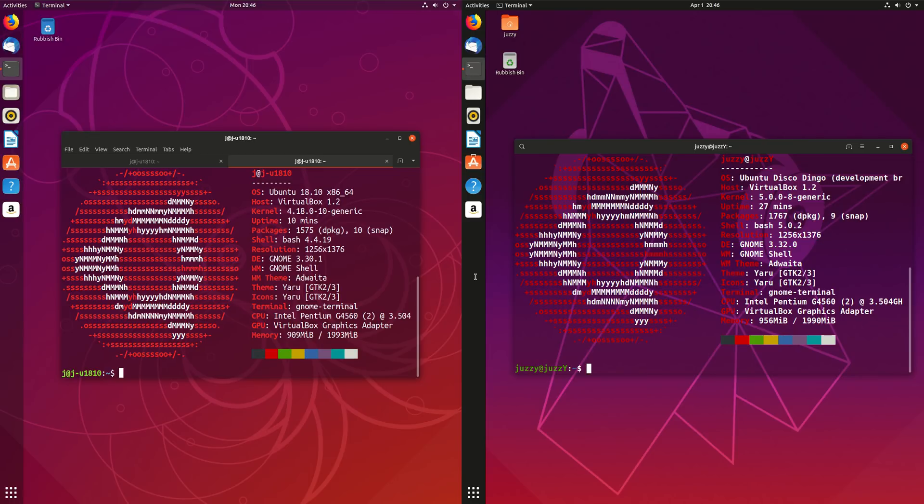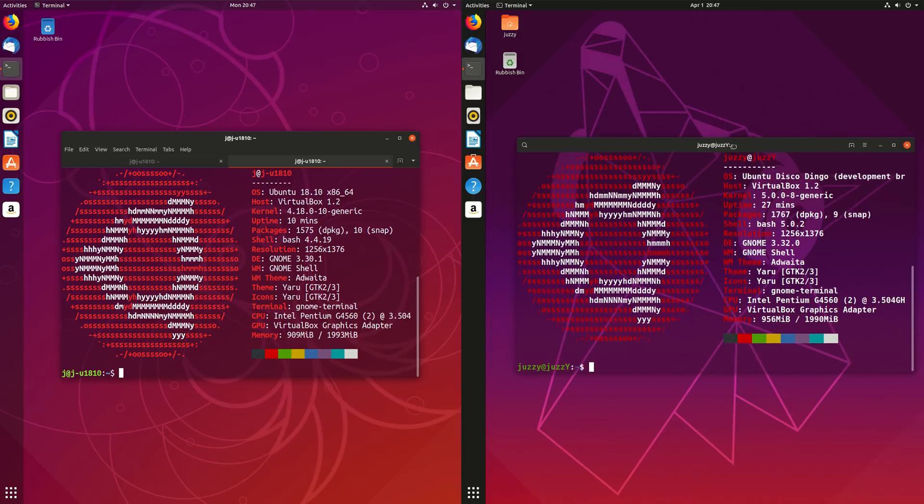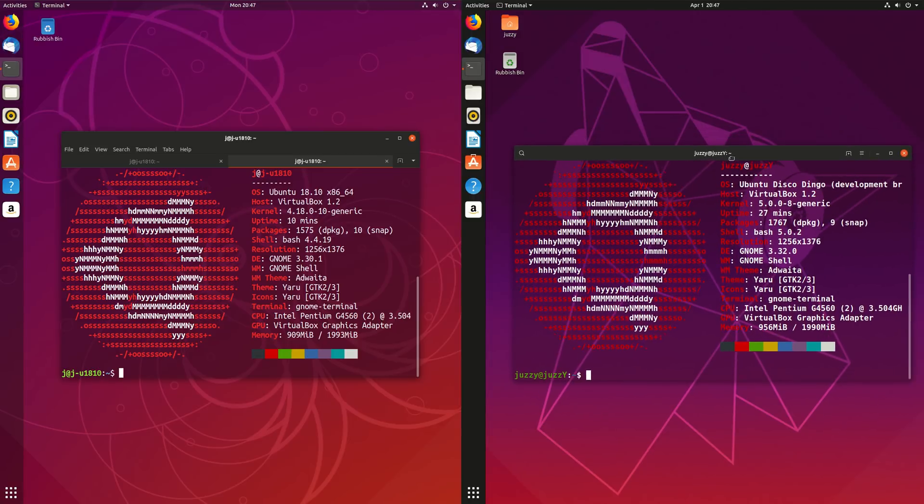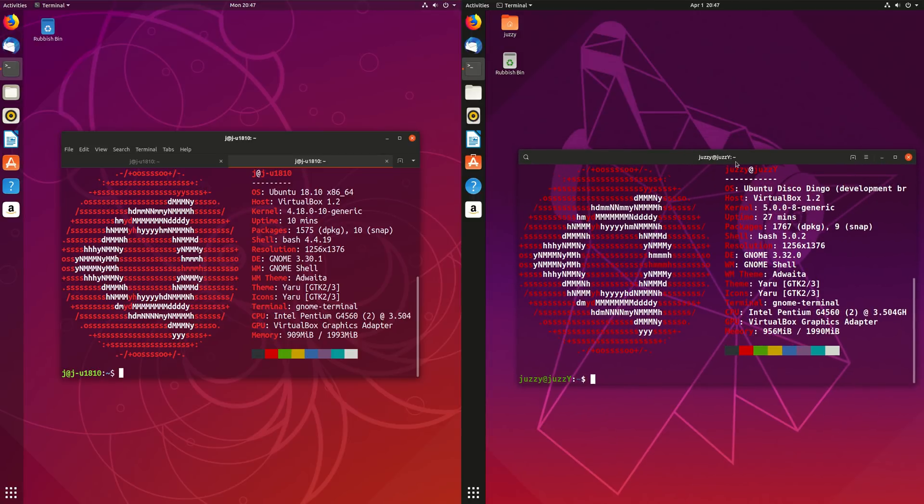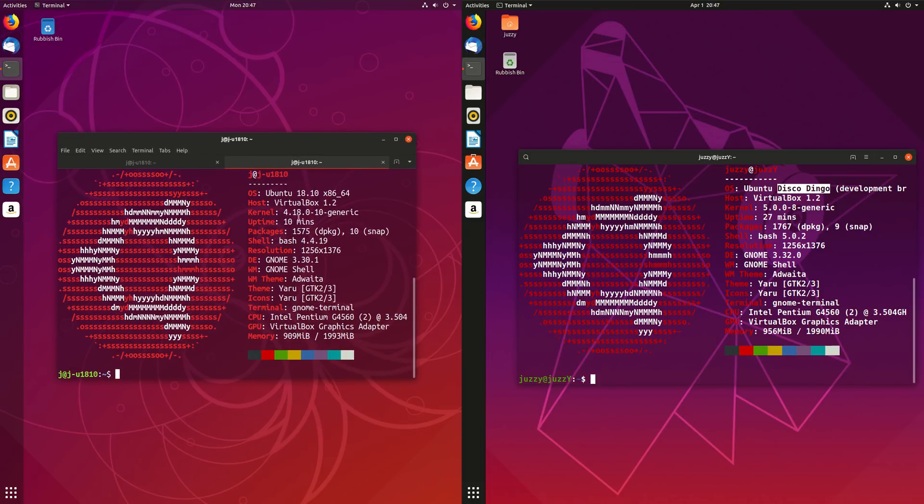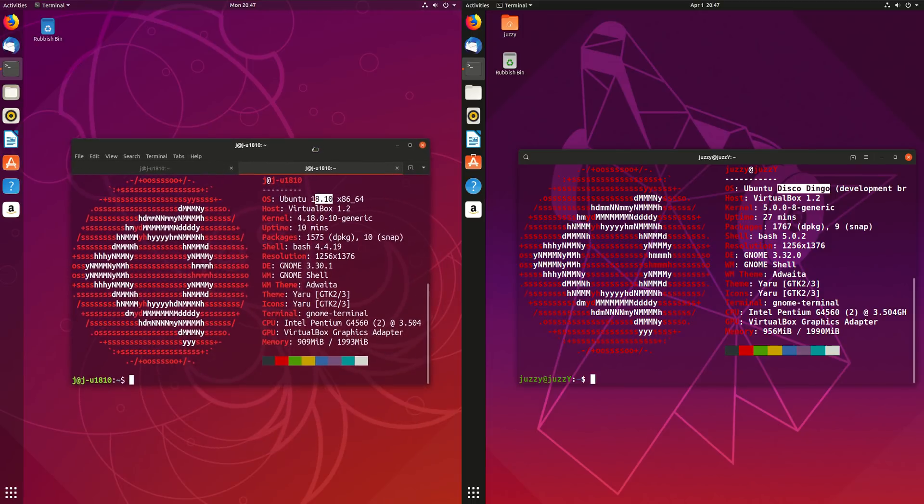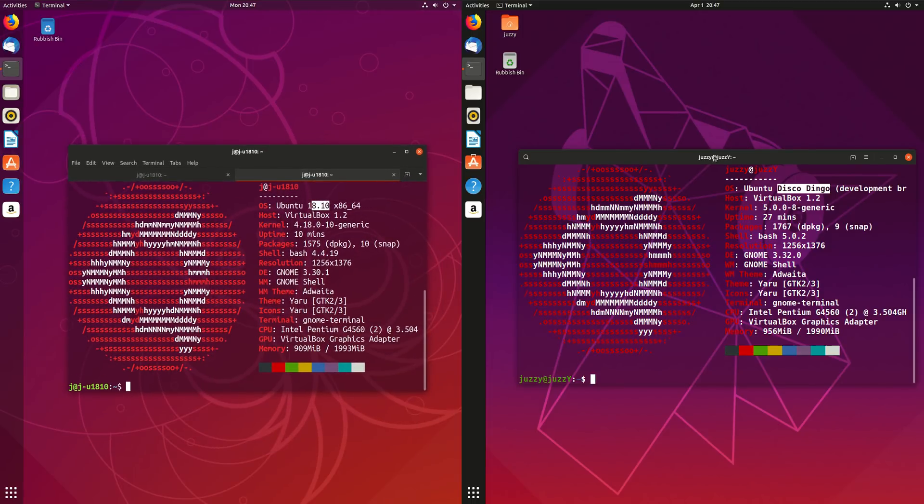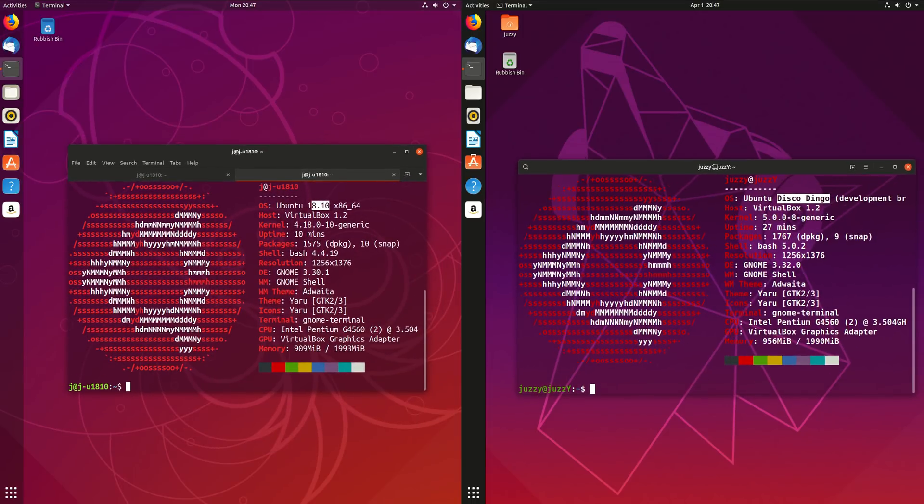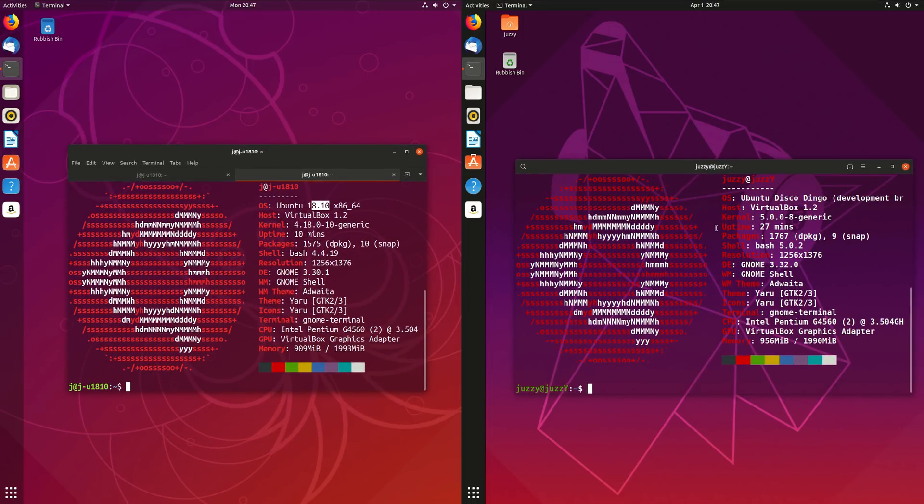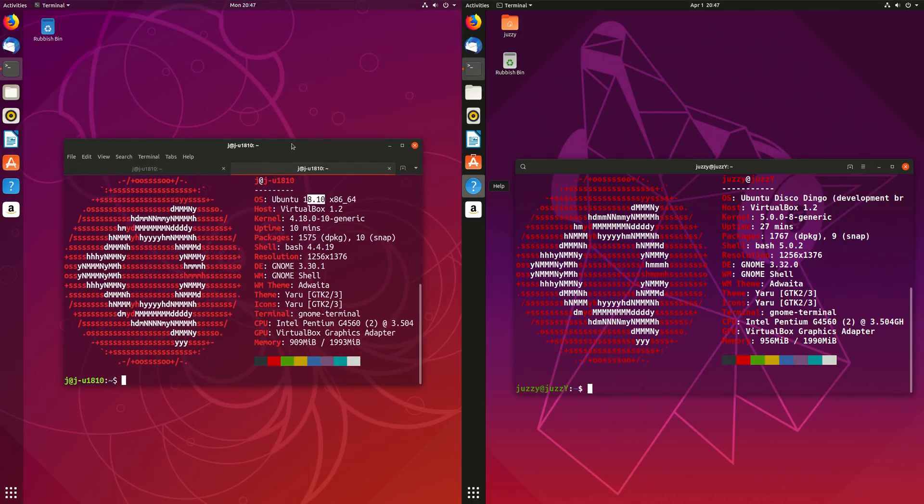Good day, YouTube! This is just a bit of a comparison video on the latest release of Ubuntu 19.04, dubbed Disco Dingo, and on the left-hand side we've got Ubuntu 18.10, dubbed, you know what, to be honest, I don't know, it's in the past, and it's all about the future here. So, let's start off here.